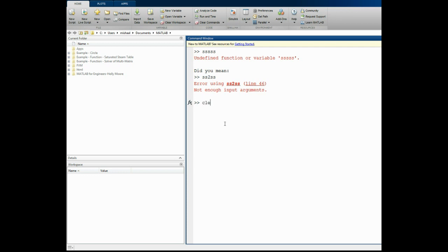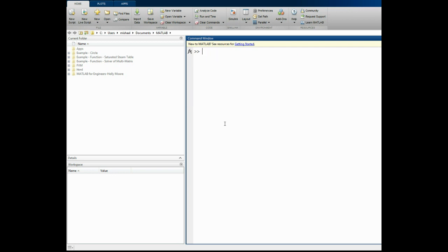So first of all we will clear the screen and I will solve it using the command window. We have A equals the matrix on the left. It is 5x5, so open bracket and enter the numbers as follows — we will enter it row by row. The first row is: 375, space, minus 125, space, 0, space, 0, space, 0.